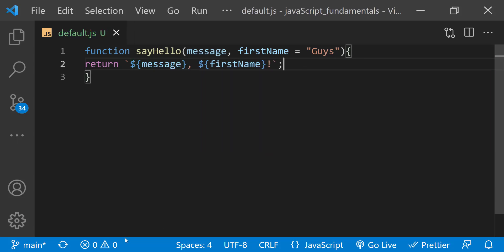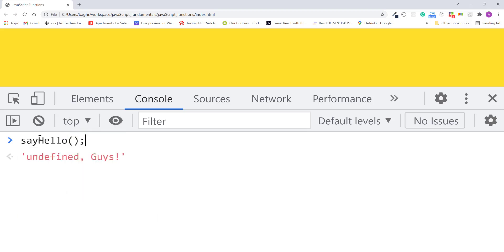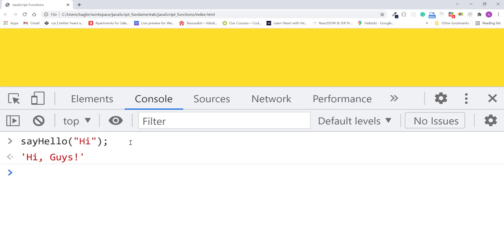I'll save the changes, refresh the page, and in the console, I'll call the say hello function, passing it a message argument only like hi. I'll press enter. The function returns hi guys.